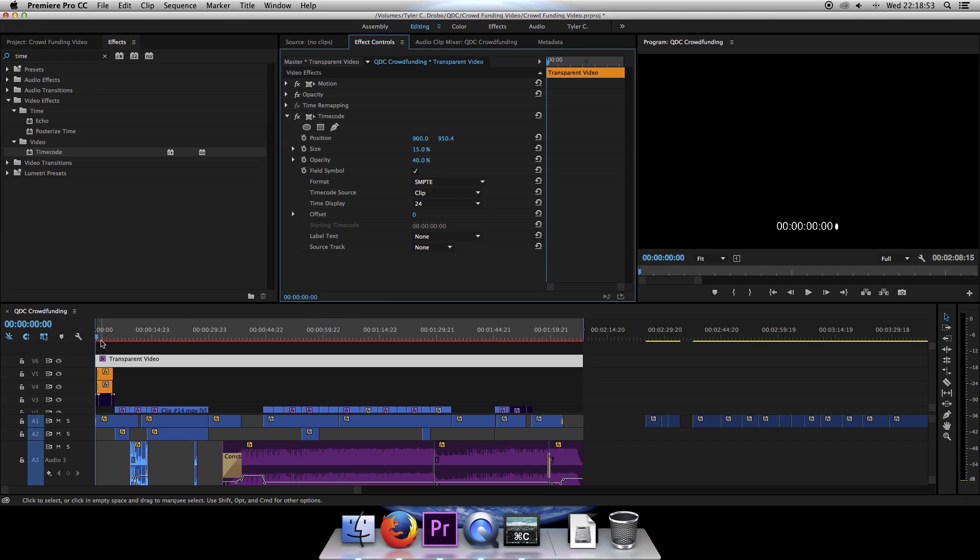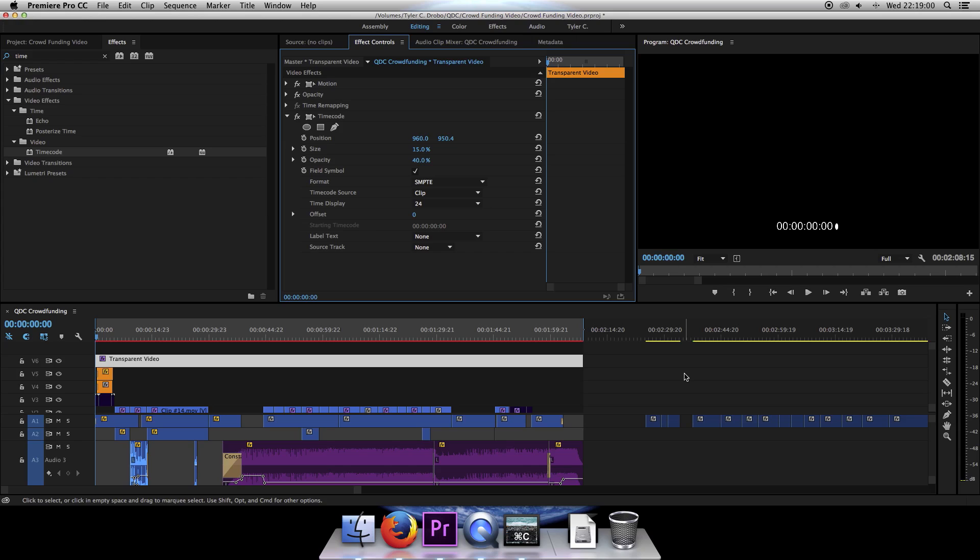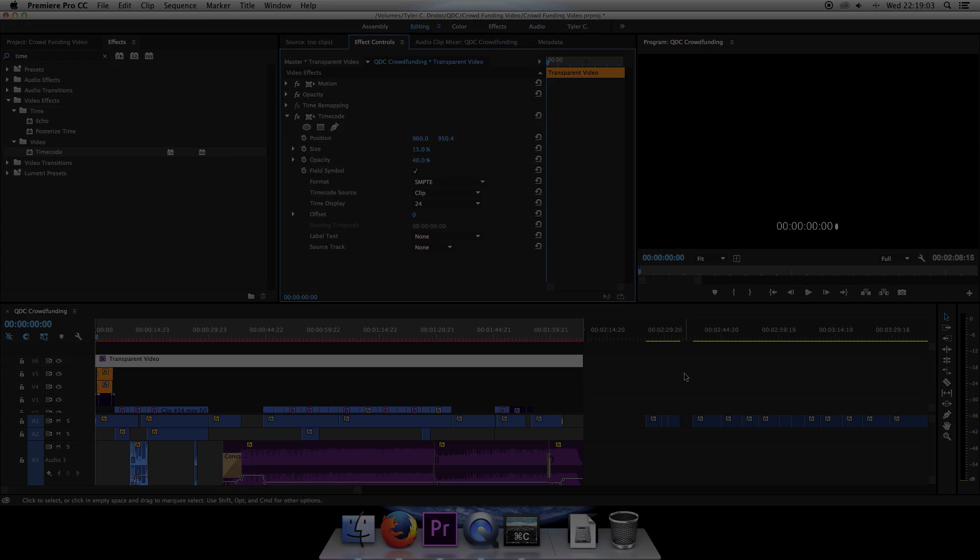So your entire project now has timecode laced throughout it in this small little bar. Hope you find that helpful. Enjoy, and until next time, I'm Tyler Capozzi, and you are not. Later.